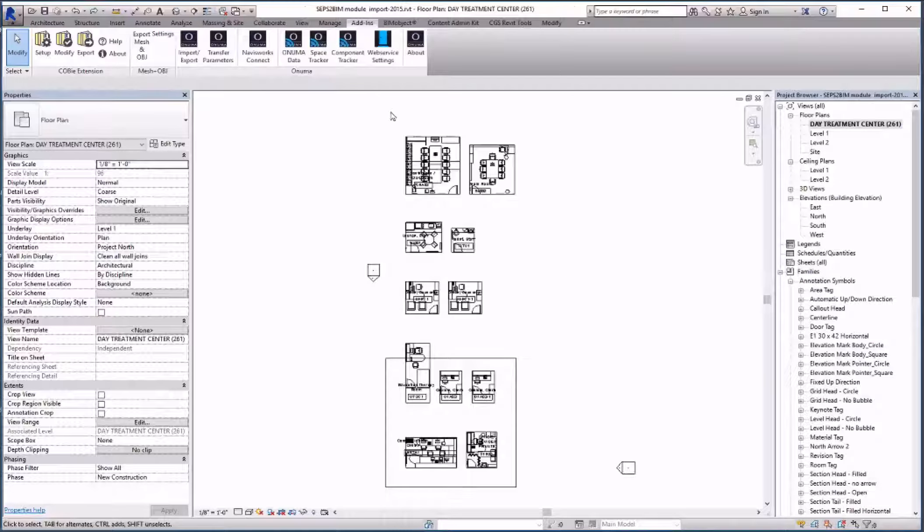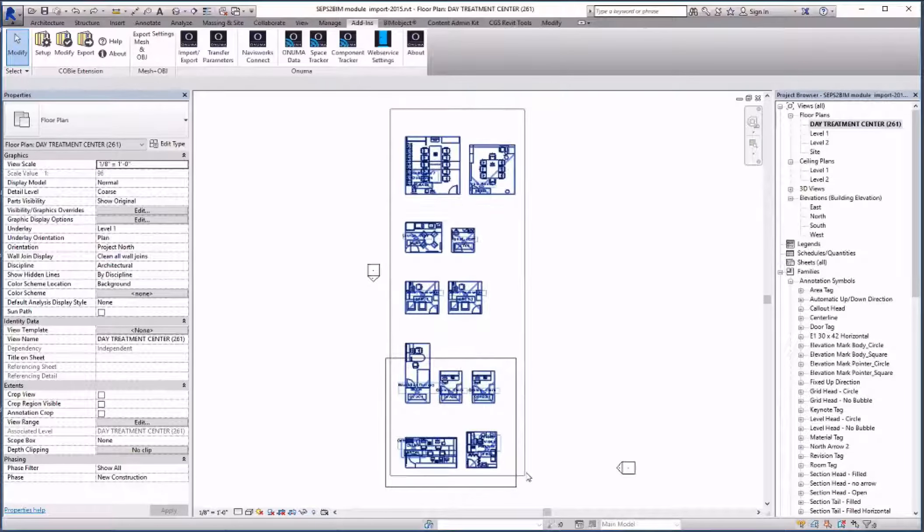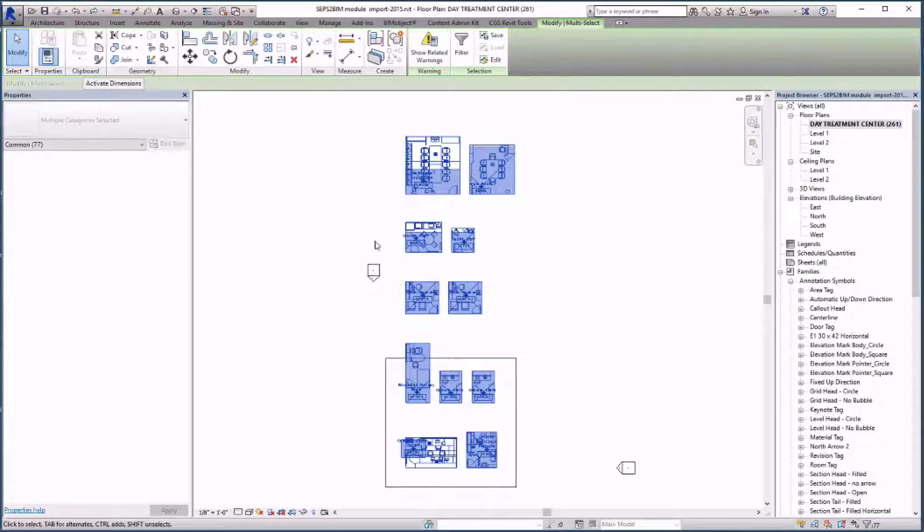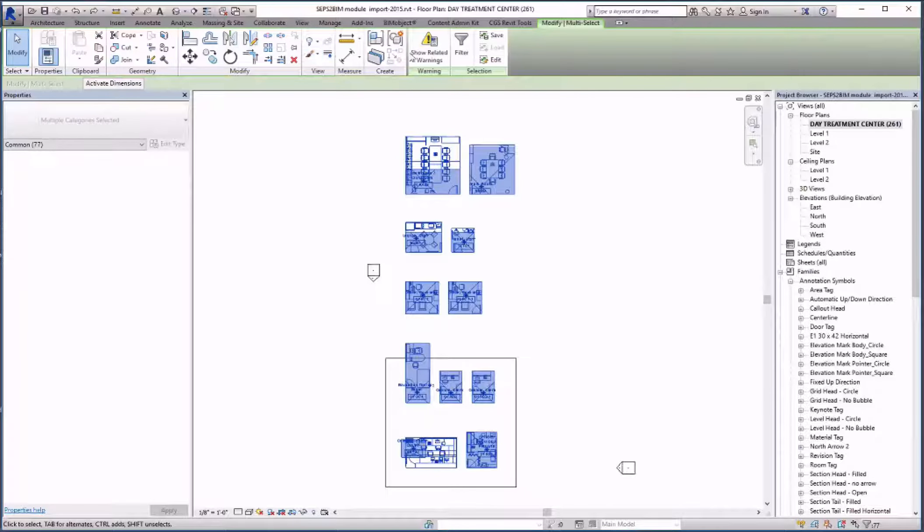Once imported we can move the modules away from the rooms to be able to use them for blocking and stacking.